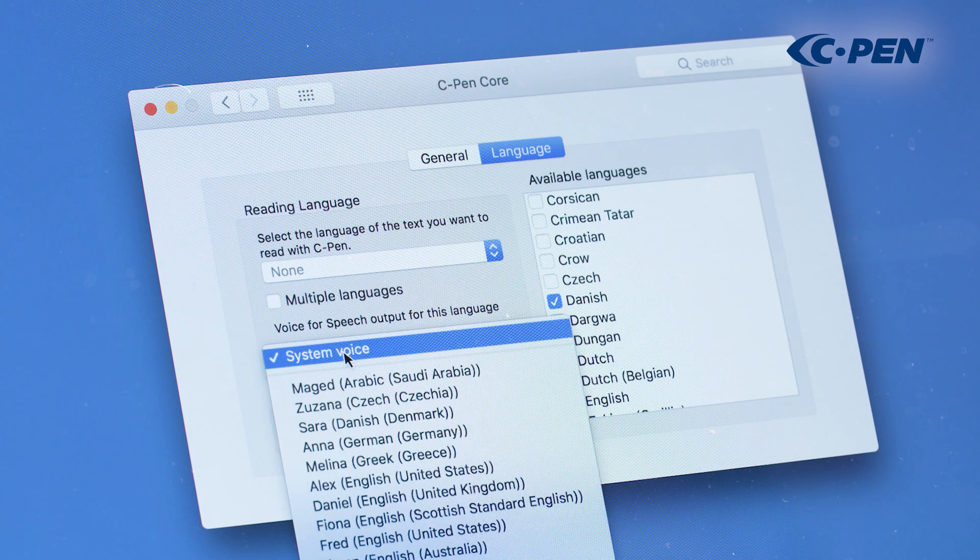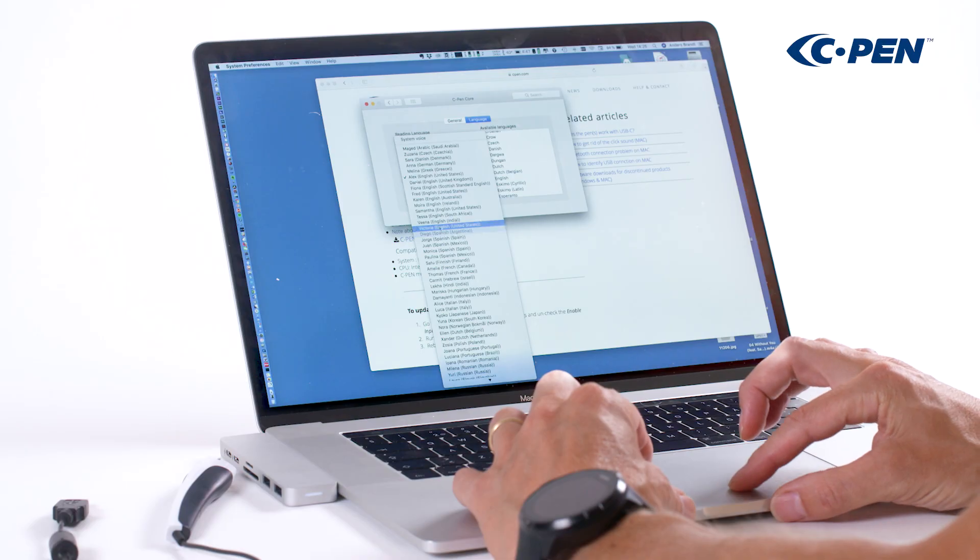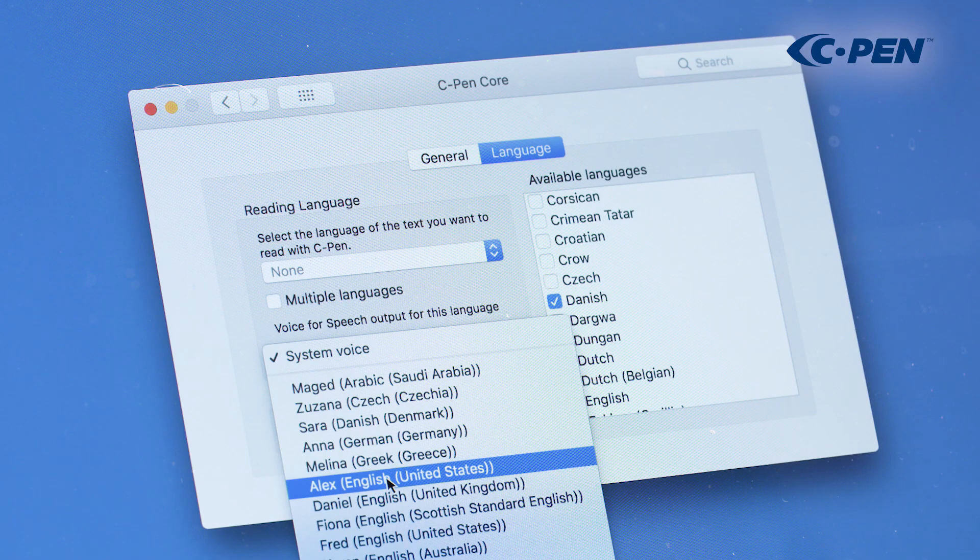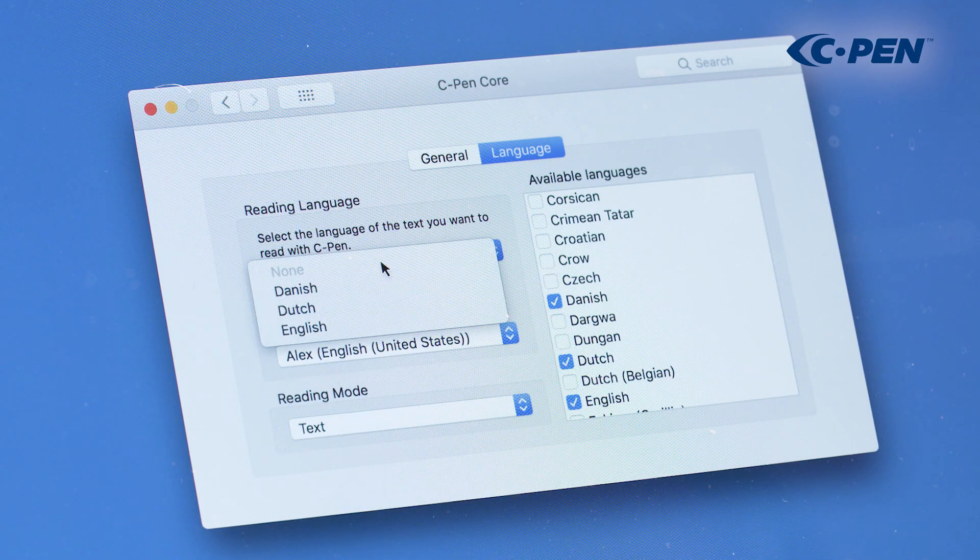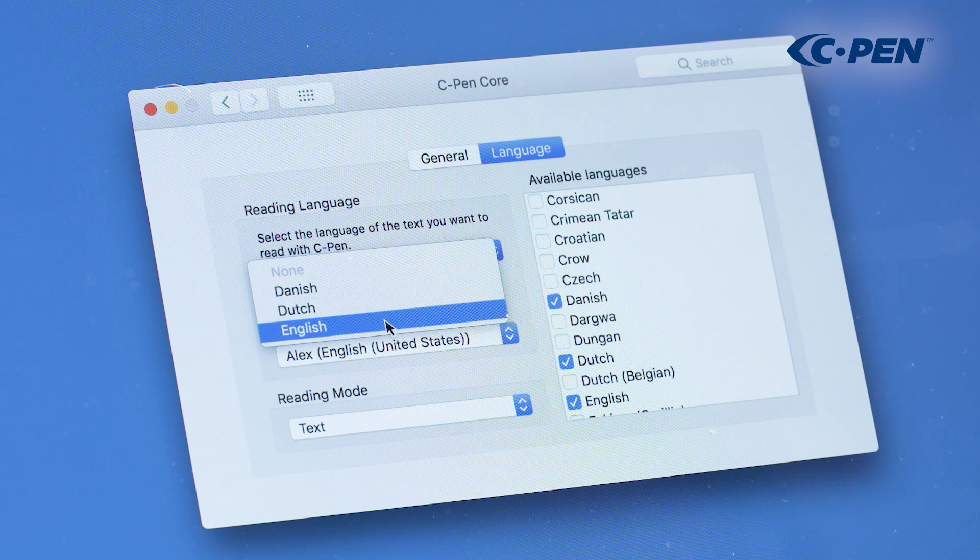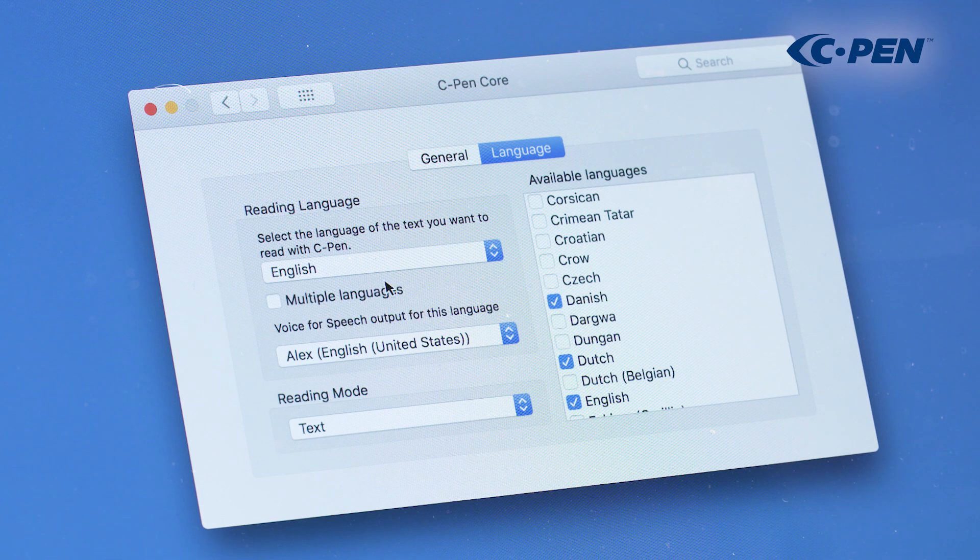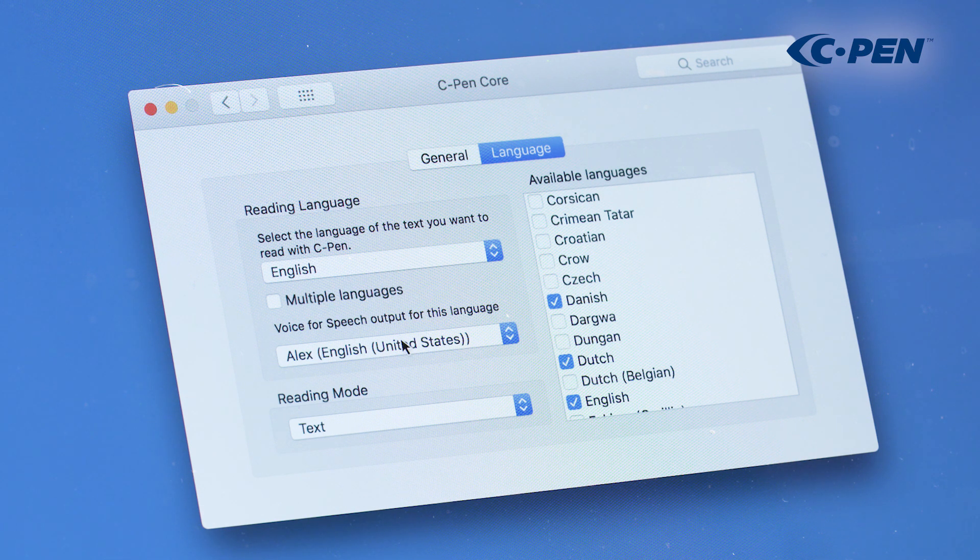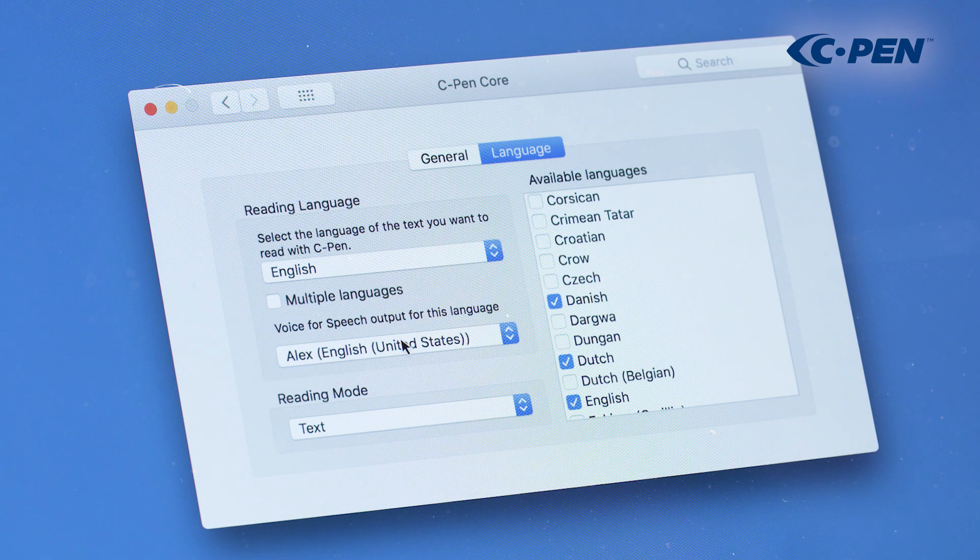If speech is enabled, this is where you select the voice to use. Note that speech does not work if the multiple language option is selected. Select your scanned language and select the corresponding voice. Next time this scanned language is selected, your preferred voice is remembered and selected automatically.